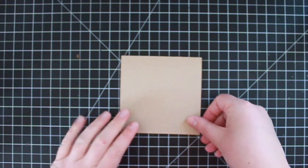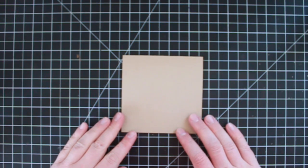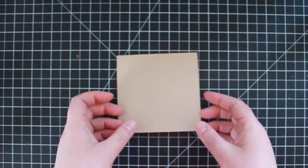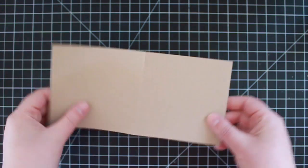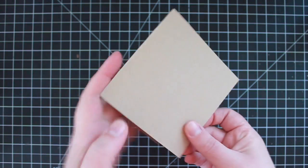I'm starting out with a crumb cake card base and this is going to be a 4x4 square card, so my card base measures 4x8, scored at 4.